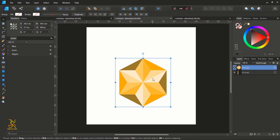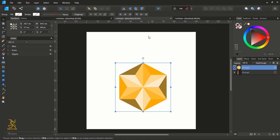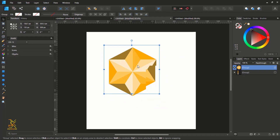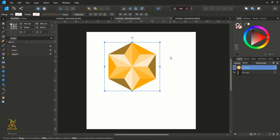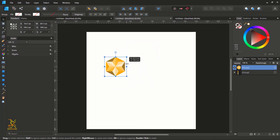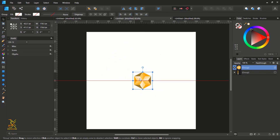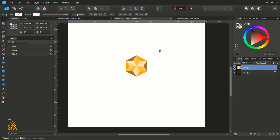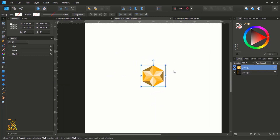Now we are going to create a pattern that fills up this working space. Reduce the size a little bit — make sure you're holding Shift while resizing. Bring it down to a size like this, then align it to the center.